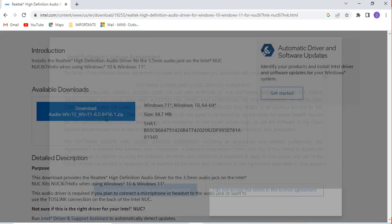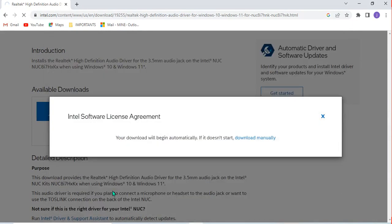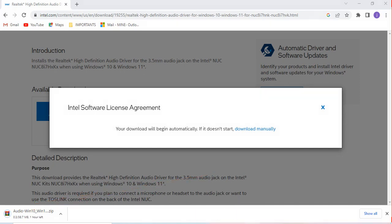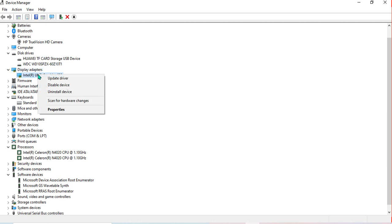I accept the terms and agreement so I can start downloading the software. If you wait and the download is not starting, you can click 'Download Manually.' As you can see at the bottom left of my computer, it is now downloading, which means I have to wait for it to finish before I can install it. To install or update this driver, you come back to Device Manager.